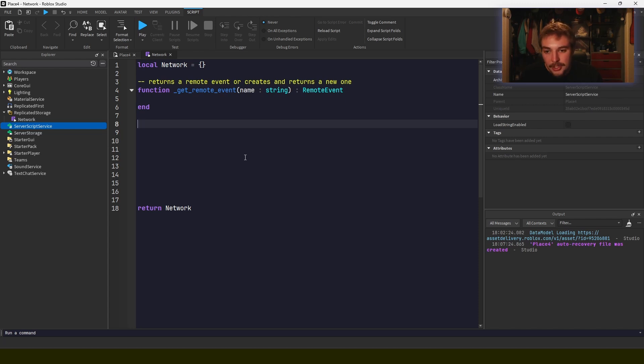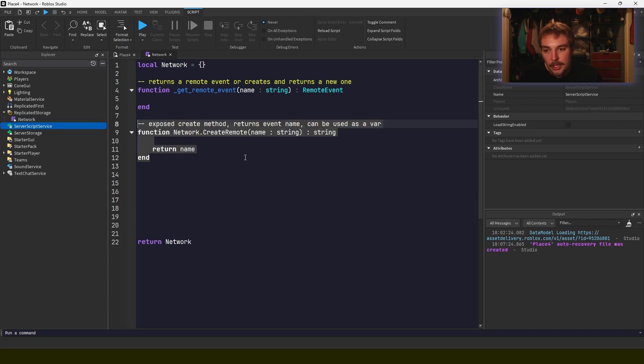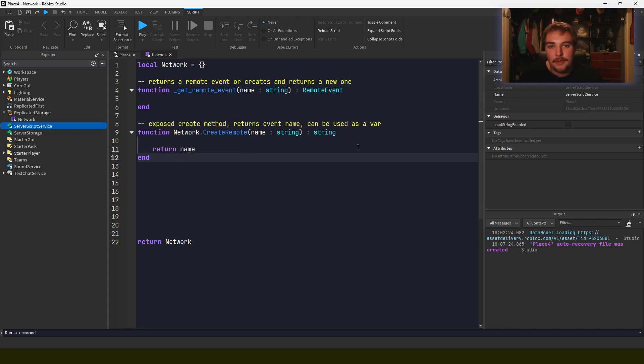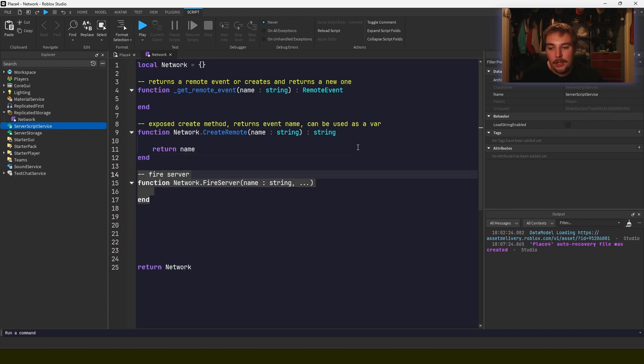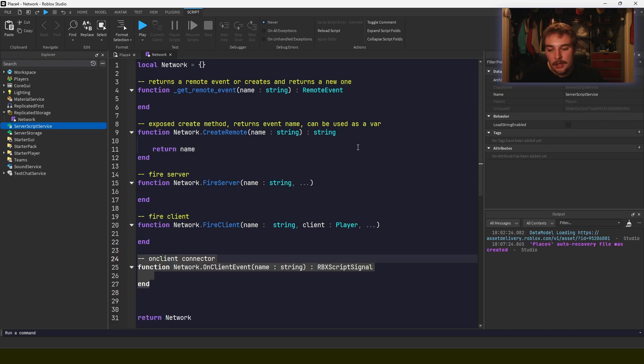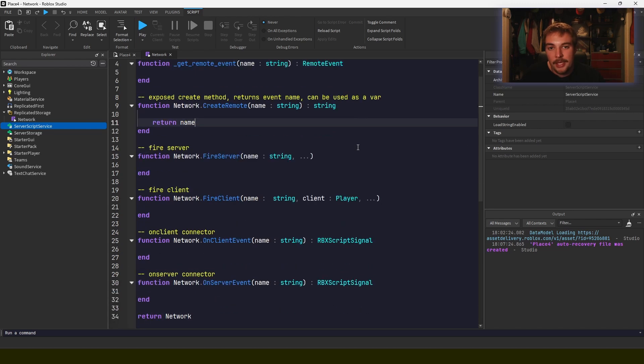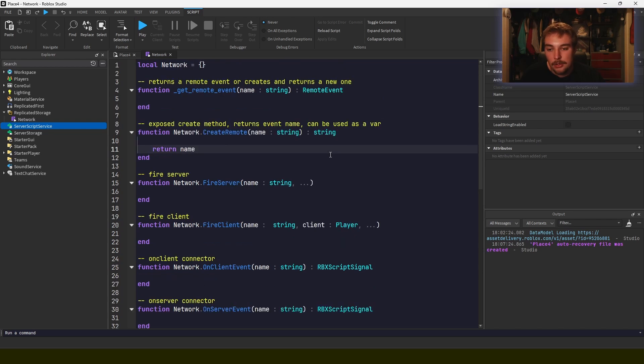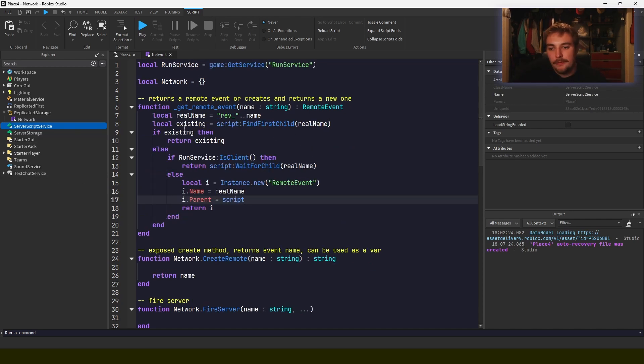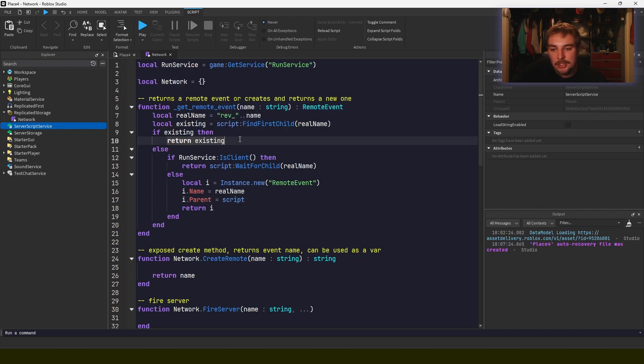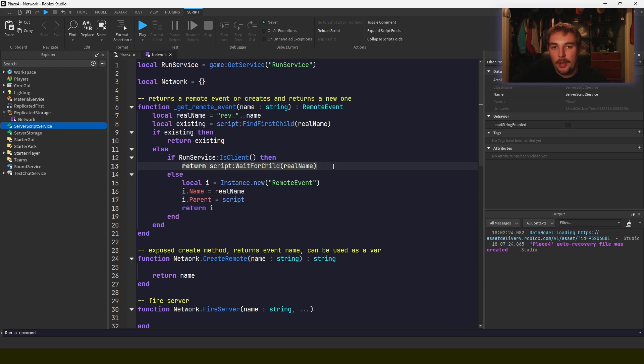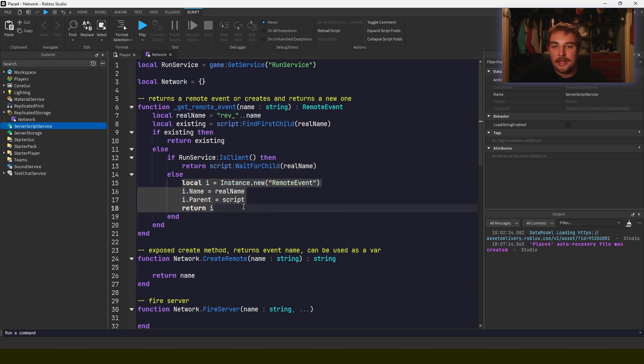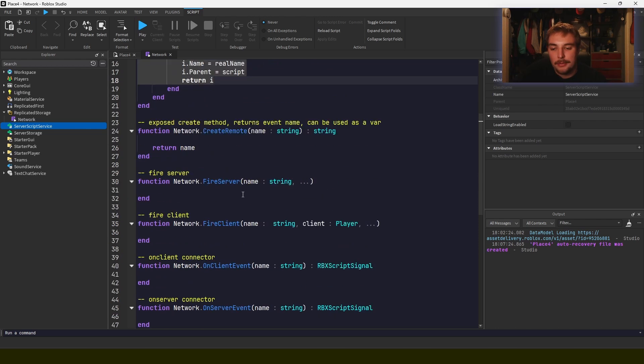So we're going to want some sort of function that gets the remote event. We're going to want to expose a method to create remote events. So when we're writing our code and we want to define a remote event, that's what we're going to want to do. We're going to want something that can fire to the server, some way to fire our client. We're also going to want ways that we can connect to those events when those things happen. So I will write out the content of these functions and then I'll write a little implementation. So I wrote out the implementation for getting a remote event, and essentially what it does is it will see if there's an existing event and it'll just kick that back out. If we're on the client, we're going to wait for that event to be created. And if we're on the server, we're just going to create that event and then return it.